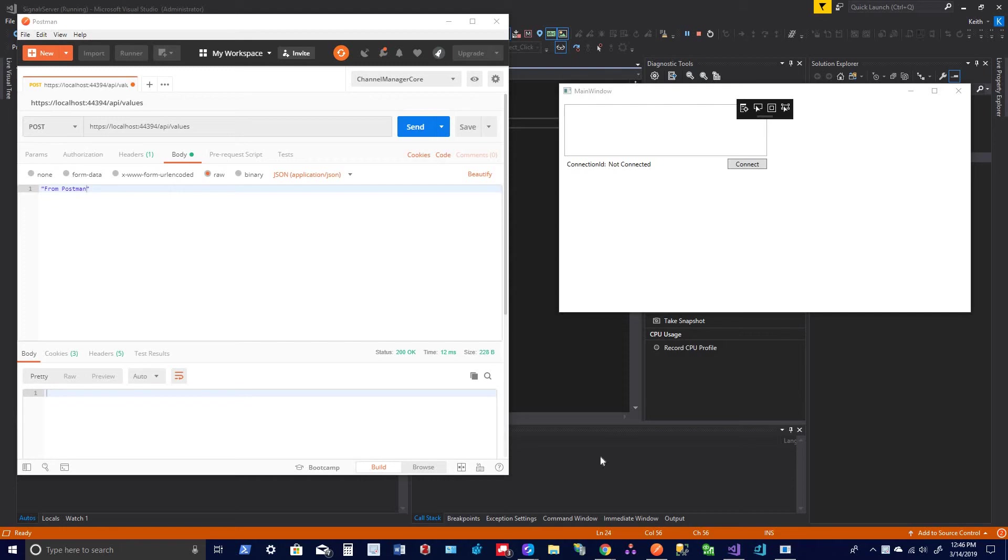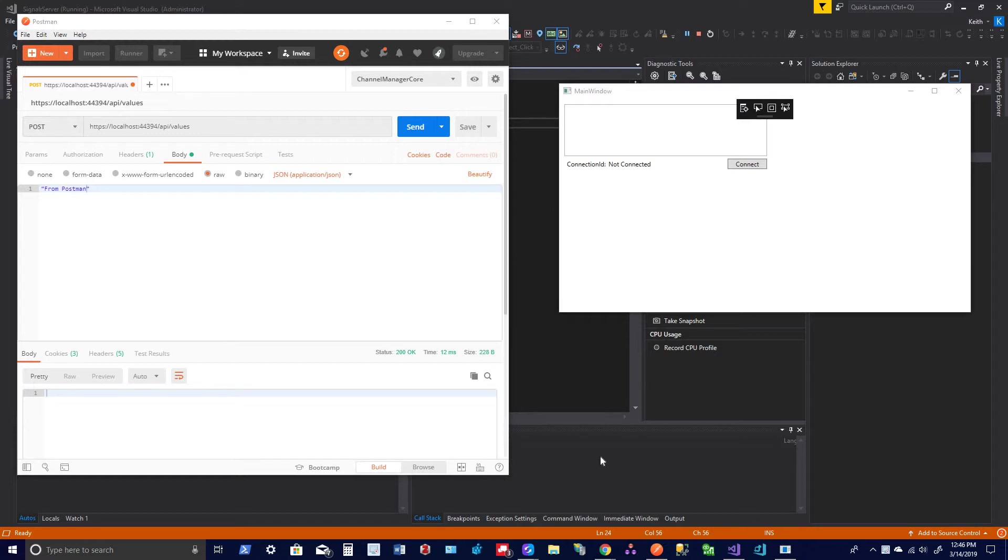Hey guys, Keith here. I just thought I'd do a quick video or tutorial on SignalR and WPF client. I don't really see too many examples out there as far as dealing with WPF client.